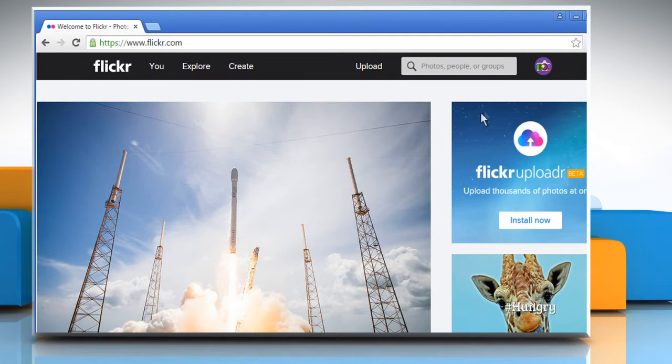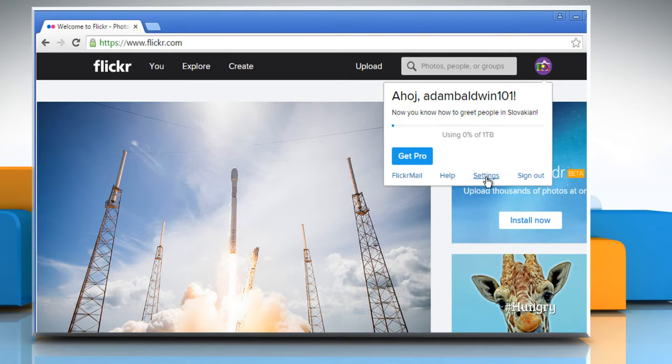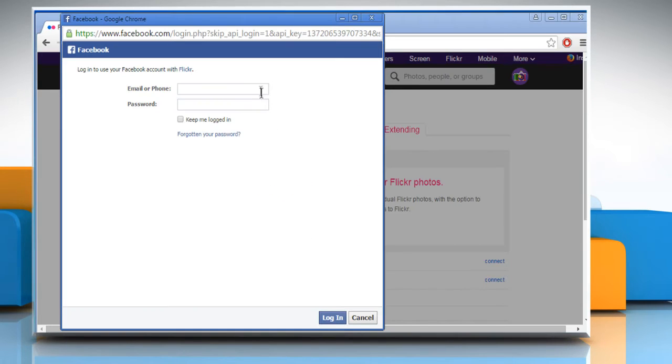Click on the profile icon at the top right corner and then click on Settings. Click on Sharing and Extending. Click on Connect in the Facebook section.